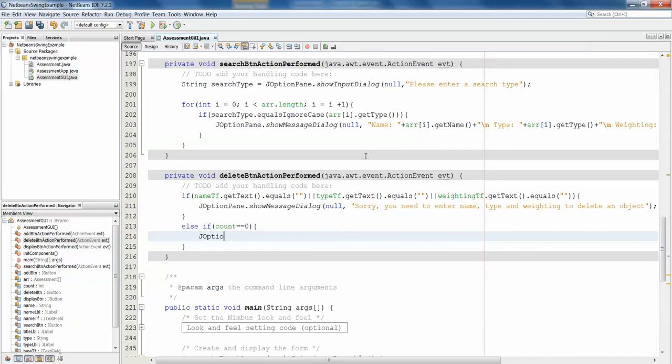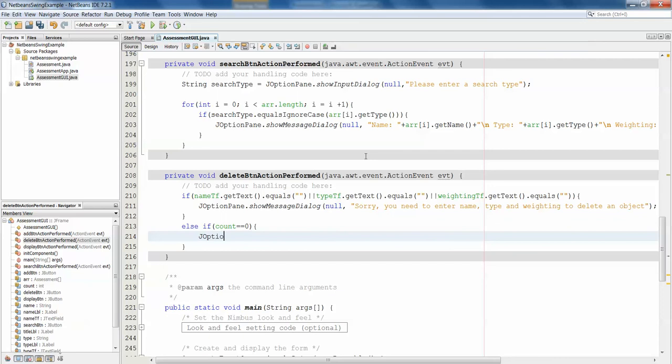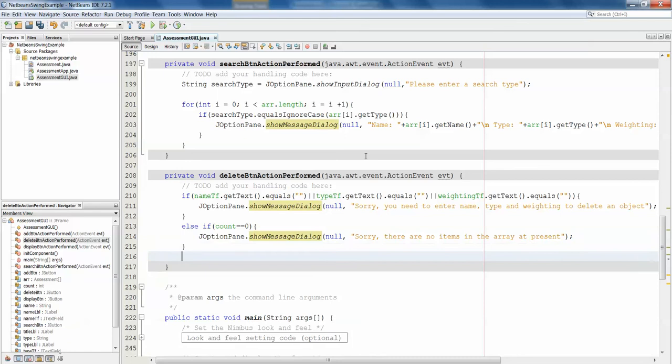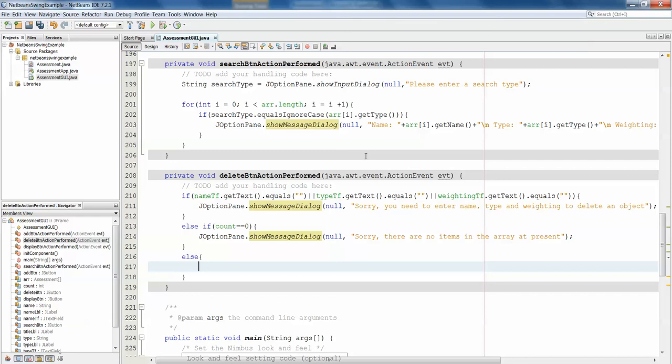So if that count equals zero, then we're going to want another joptionpane.showMessageDialog. No, sorry, there are no items in the array at present. Just a message saying that the array is currently empty.